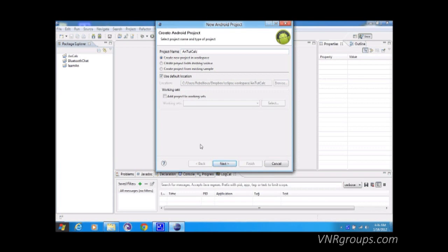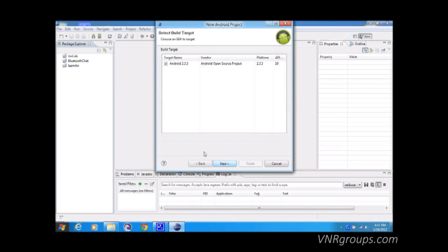We put the name here and we want to create a new project in the workspace. Remember, keep the workspace constant so that all your projects will be listed — otherwise you'll end up getting errors. Click next. The only API we installed is Android 2.3.3, so that's the only one available.